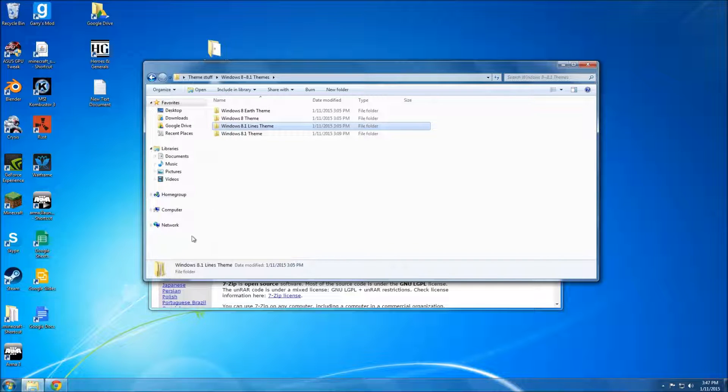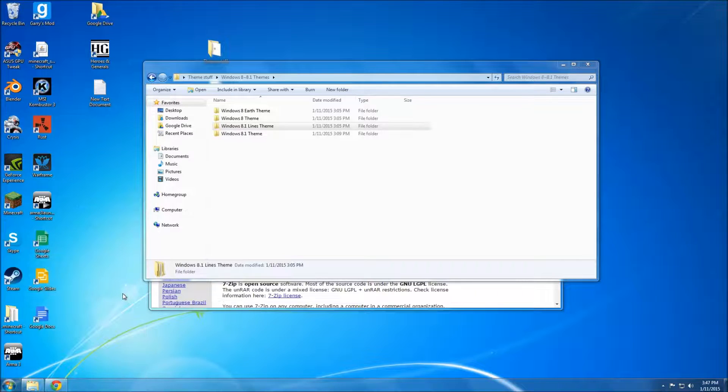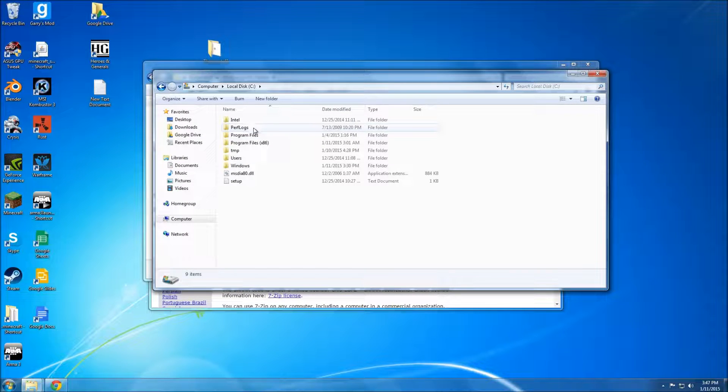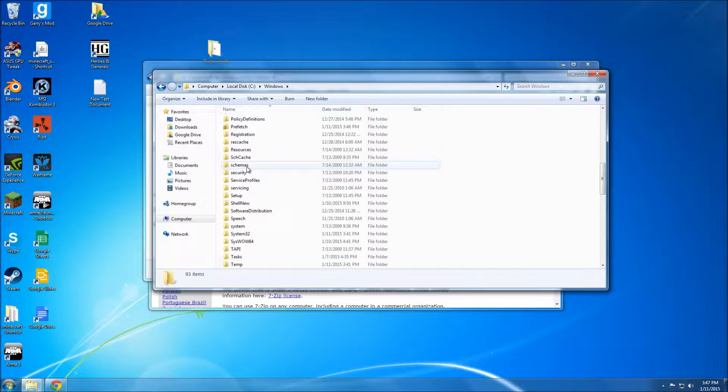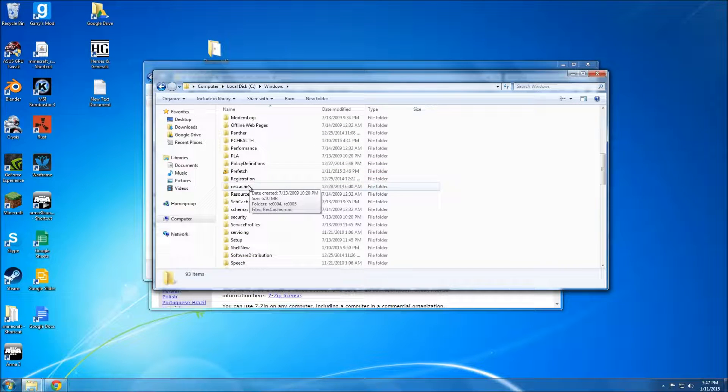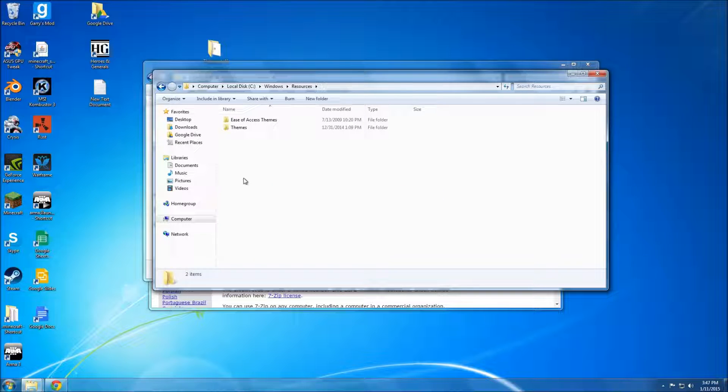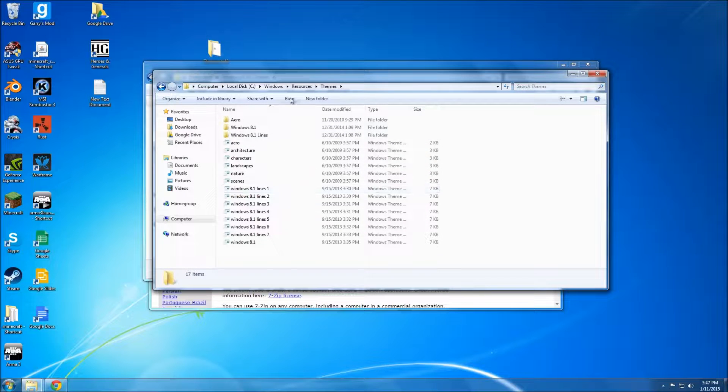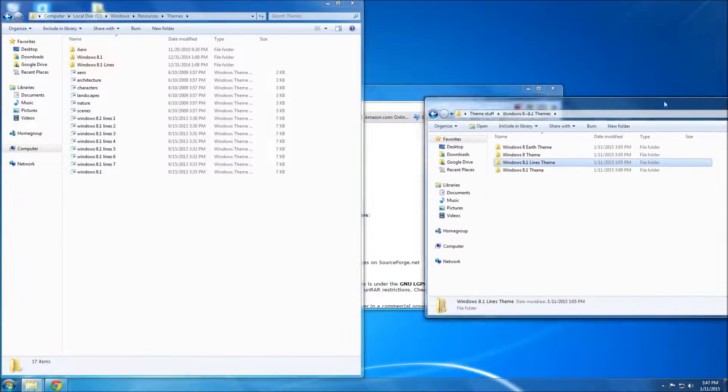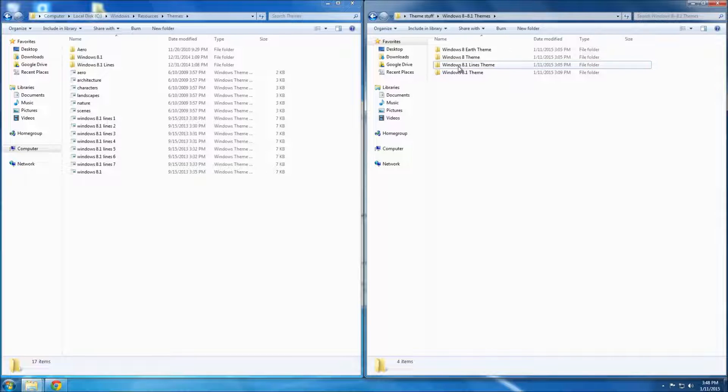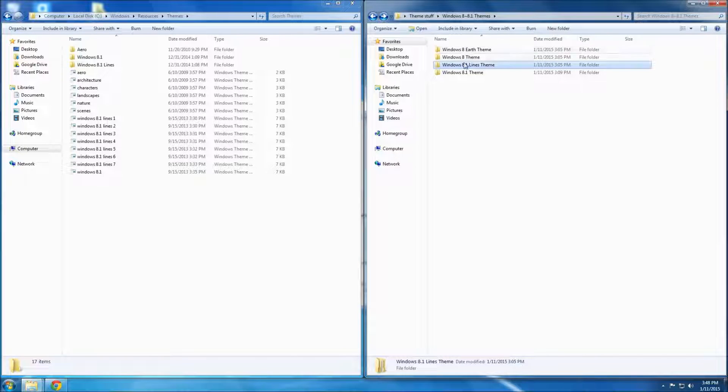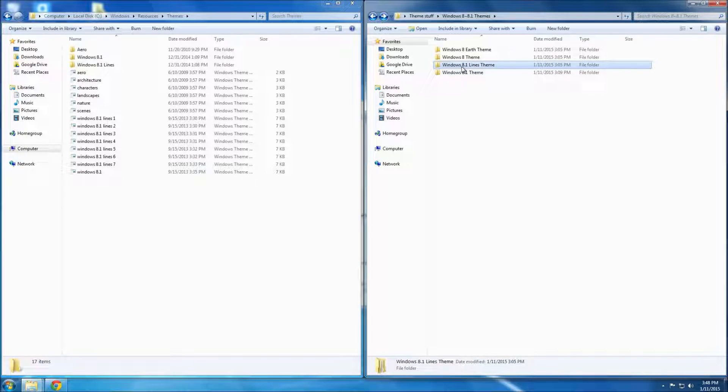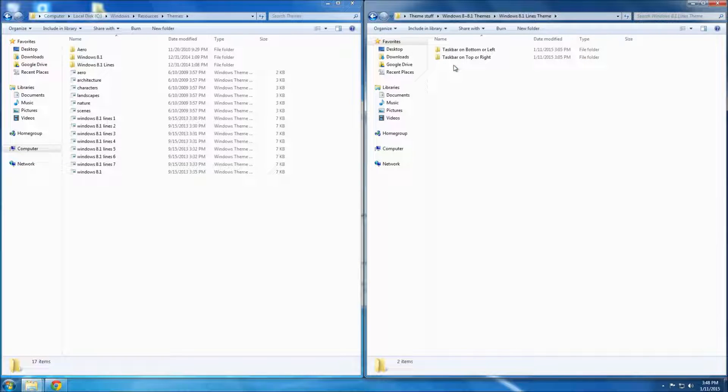What you're going to do is go to My Computer, Local Disk, Windows. If I'm going too fast, you can just rewind it a bit. Resources, Themes. And this is where all the themes are in Windows. So you're just going to copy what is inside one of these folders. You have to go through all this, whichever folder you're using. So I'm going to use 8.1 Lines theme. So taskbar on bottom.